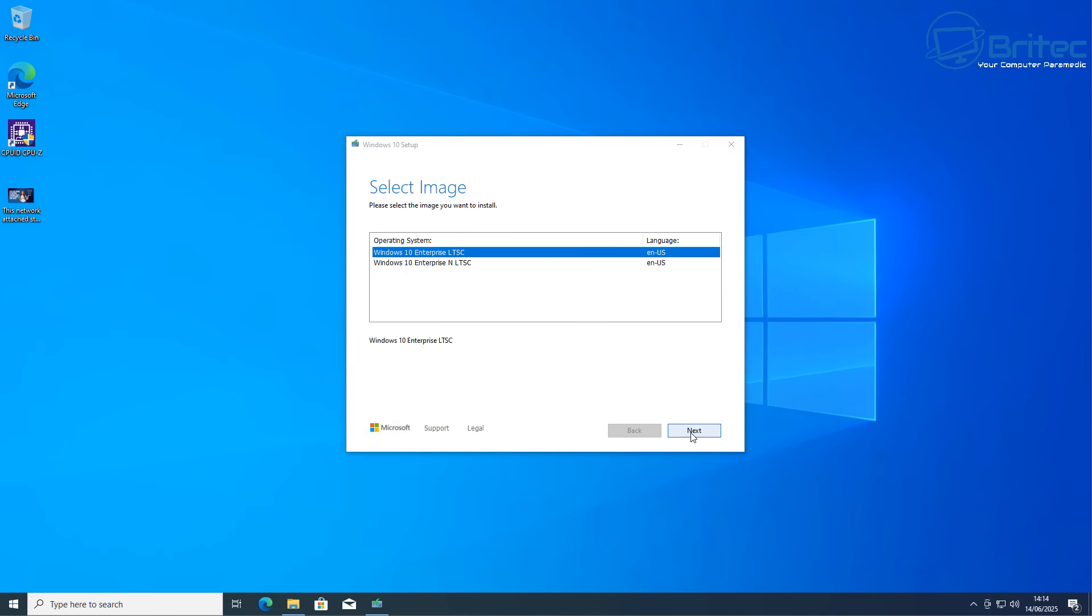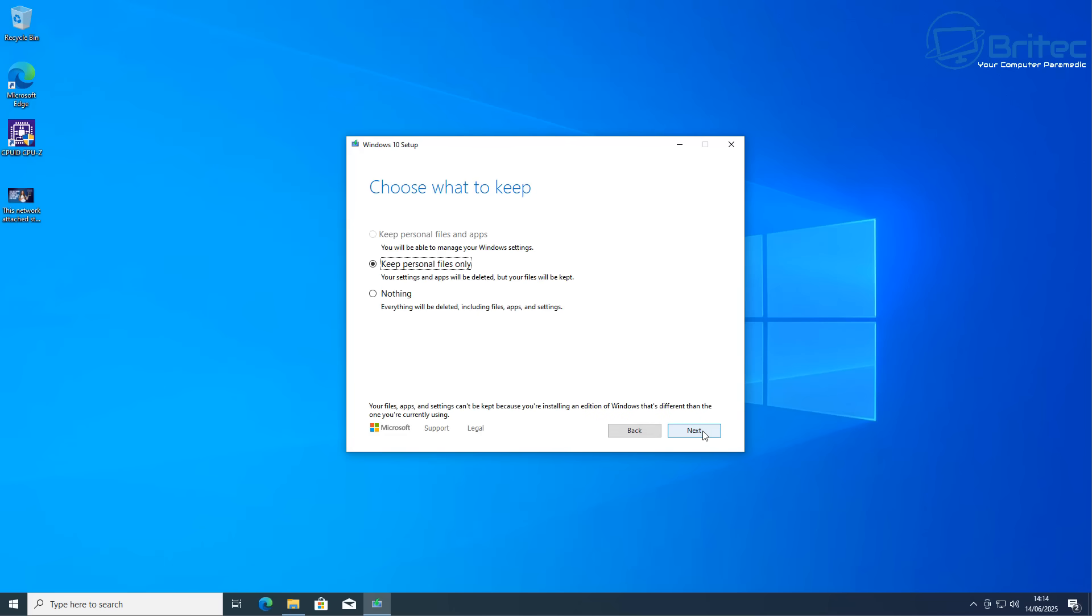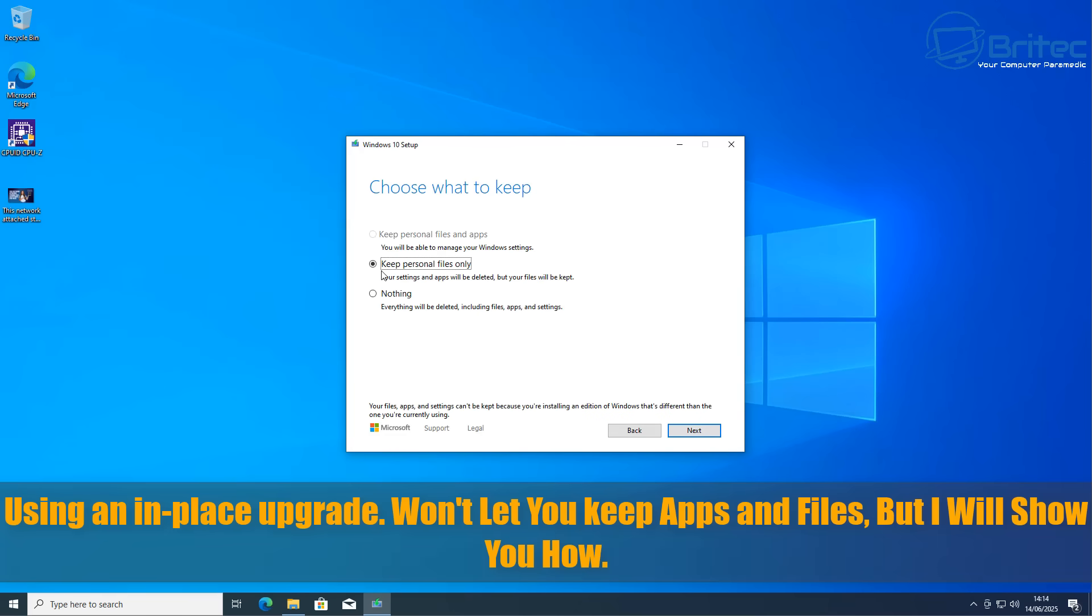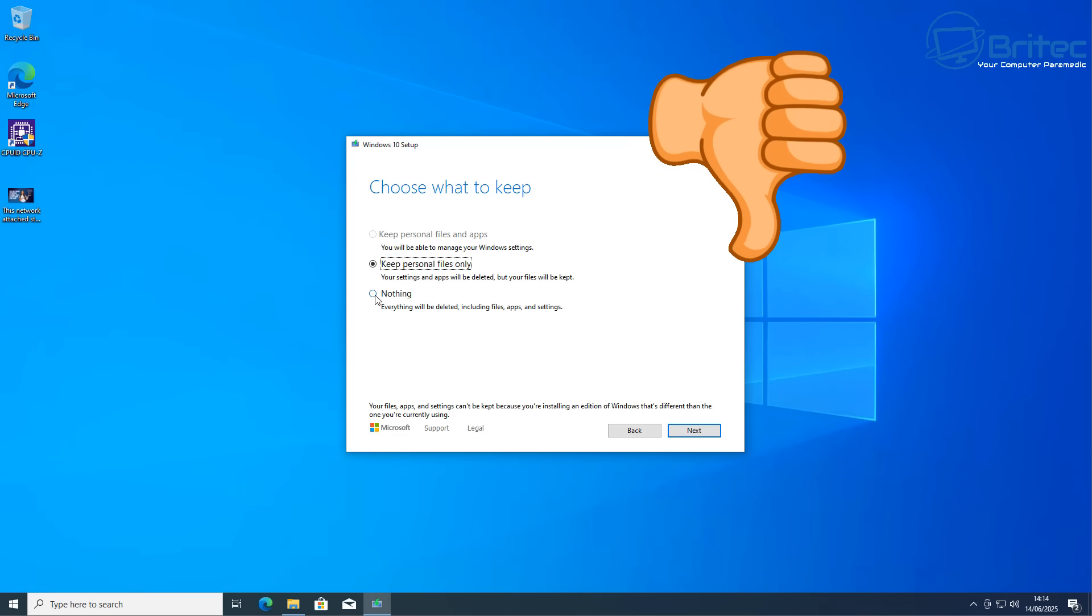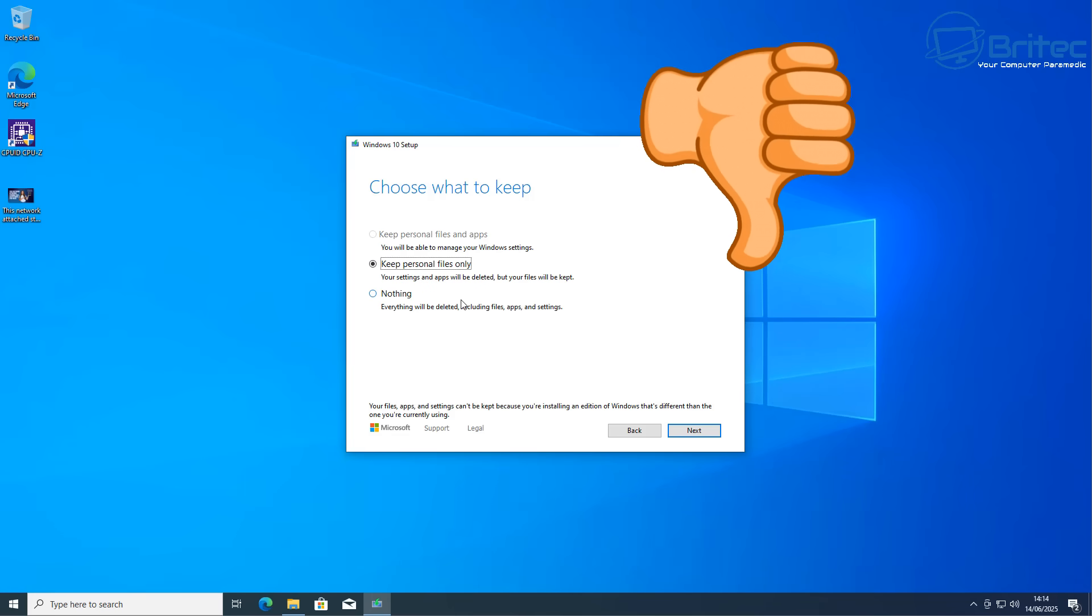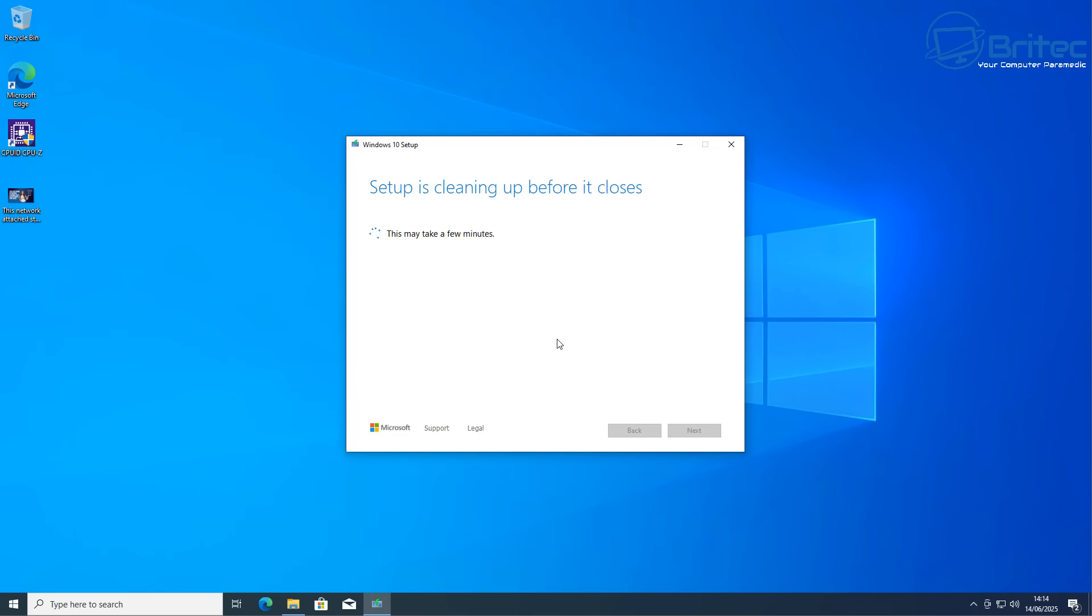You can see here Windows 10 Enterprise LTSC. We can click next and you can see here using an in-place upgrade won't let you keep your apps and files like this. You can see it's greyed out. So what's going to happen is you might as well do a fresh install at this stage if you wanted to use this method.